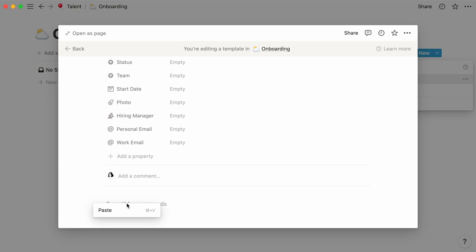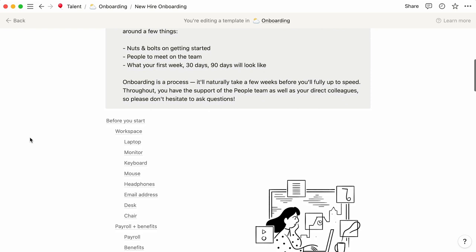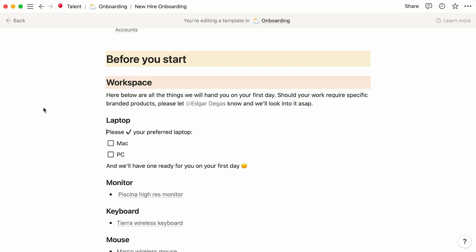Notice that this onboarding page includes a table of contents, which allows readers to jump to whatever section they want. The Before You Start section lists out all the things that need to be taken care of before the new hire walks through the door on their first day.